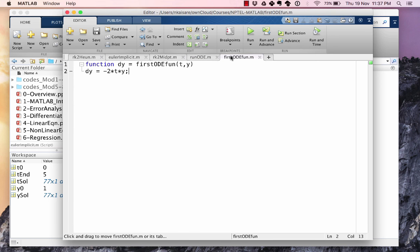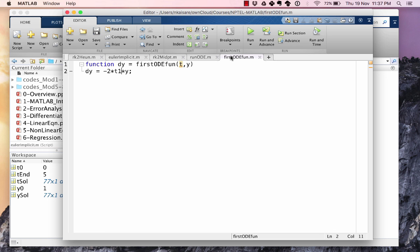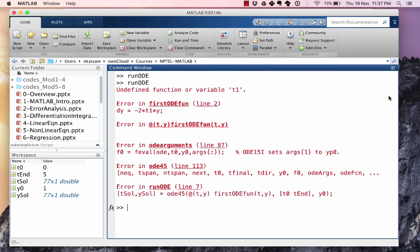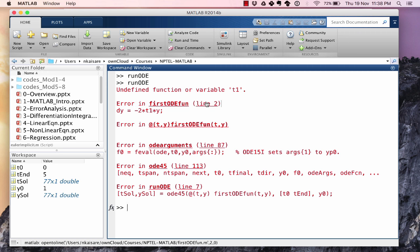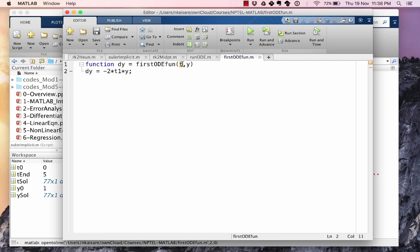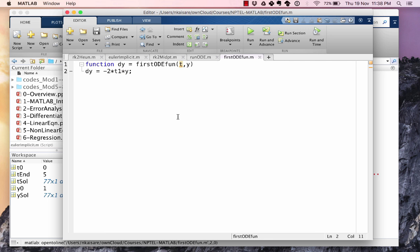Let's go on to firstODEfun and maybe make a small mistake somewhere. So let's make this as t1. We want to parse how the errors look like. Let's run ODE and see how the errors are going to look like. Undefined function or variable t1. The error is noticed in firstODEfun on line number 2. So let's go to firstODEfun at line number 2 and see what that error is. t1 is undefined because our input variable we said was t. Keep in mind our t and y are basically dummy variables.